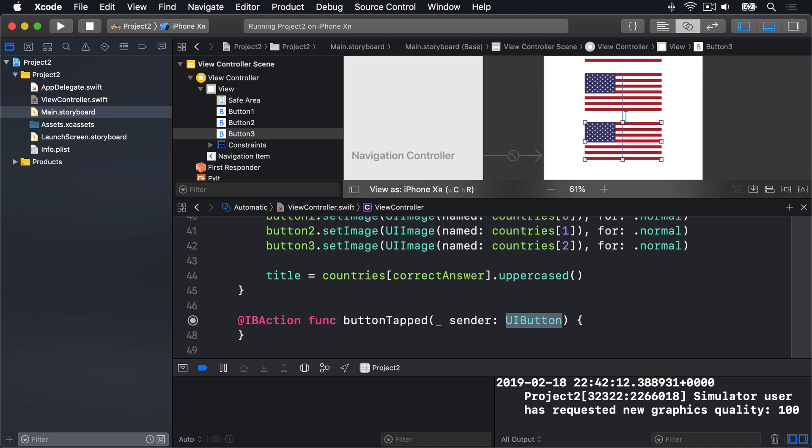But how do we know whether the correct button was tapped? Right now, all buttons look the same. Behind the scenes, all views have a special identifying number that we can set called its tag. This can be any number you want. So we're going to give our buttons the numbers 0, 1, and 2, which isn't a coincidence. Our code is already set up to put flags 0, 1, and 2 into those buttons. So if we give them exactly the same tags, we know which flag was tapped.